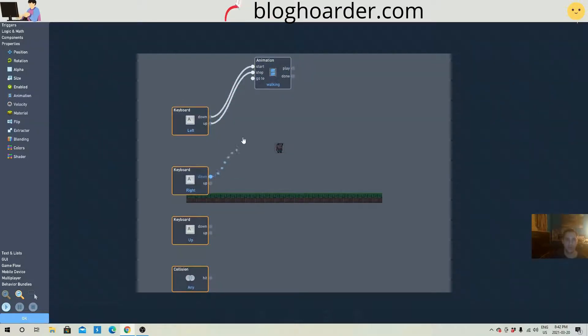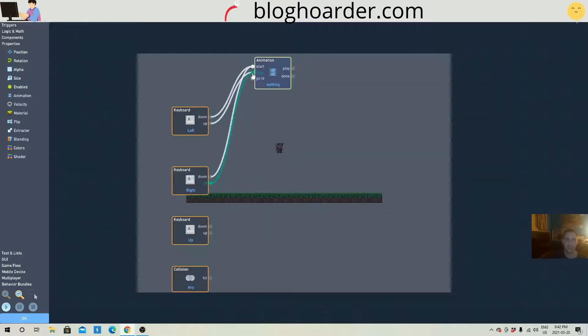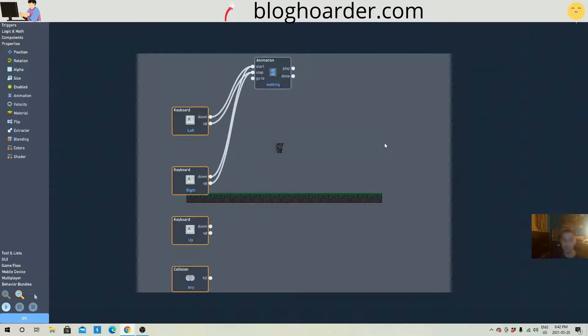And same with the right. When I put it down, I'm gonna start the animation. And when I let go of it, I'm gonna stop the animation. Okay, now we gotta get into the actual movement.